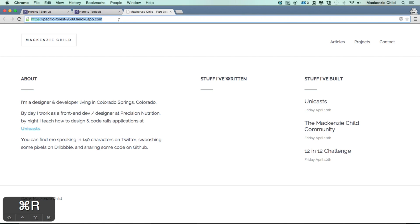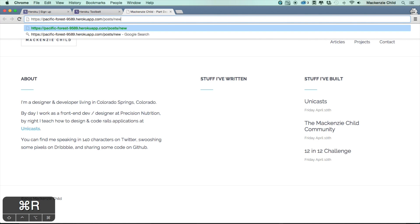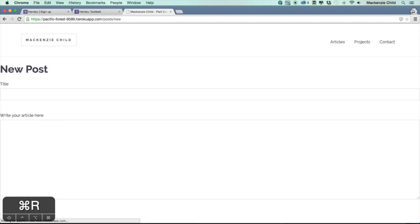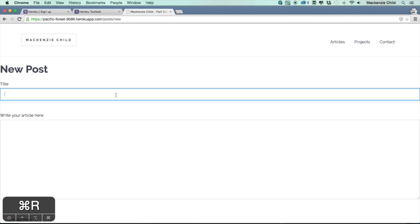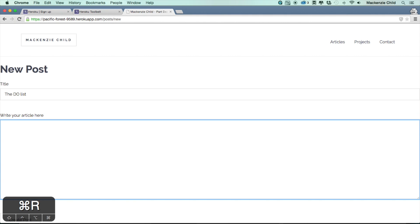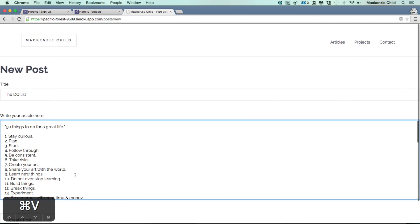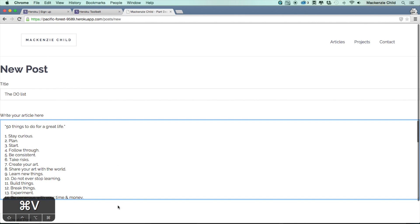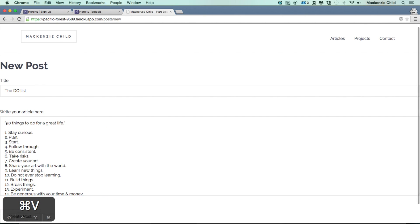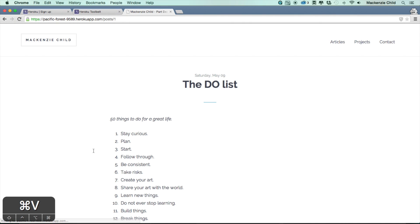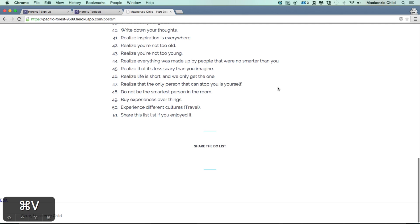Let's go to /post/new just to make sure we can create a new post. I'm going to say 'The DO List' and I'm actually going to find that post, so I'm just going to paste in that actual article that I wrote. And let's hit create. So we didn't get any errors on Heroku. That's fantastic.